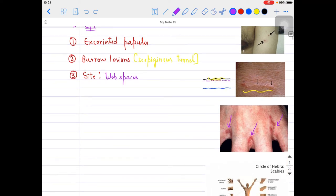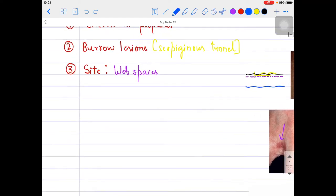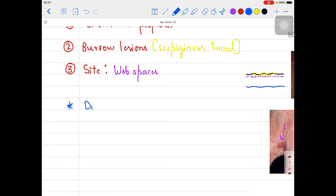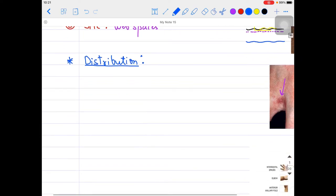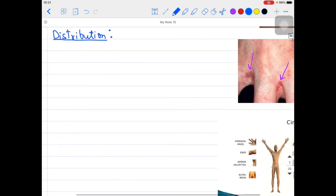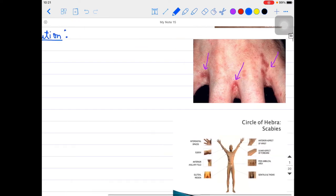If you talk about the distribution - how scabies lesions spread and what other sites are involved beyond web spaces - you can remember the other sites by the help of the Circle of Hebra. You can see it on screen right now. The Circle of Hebra helps remember the distribution pattern of the scabies mite.